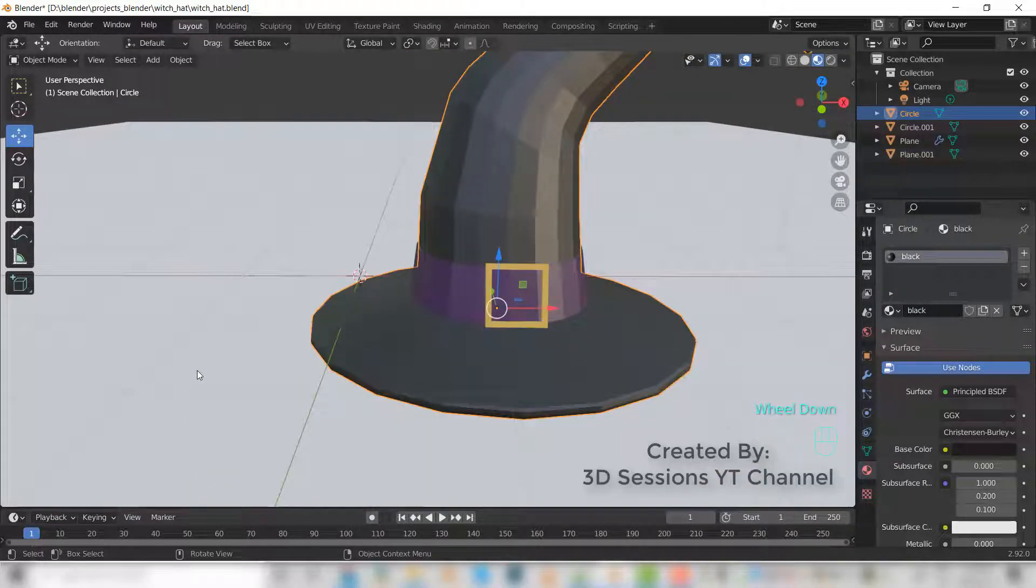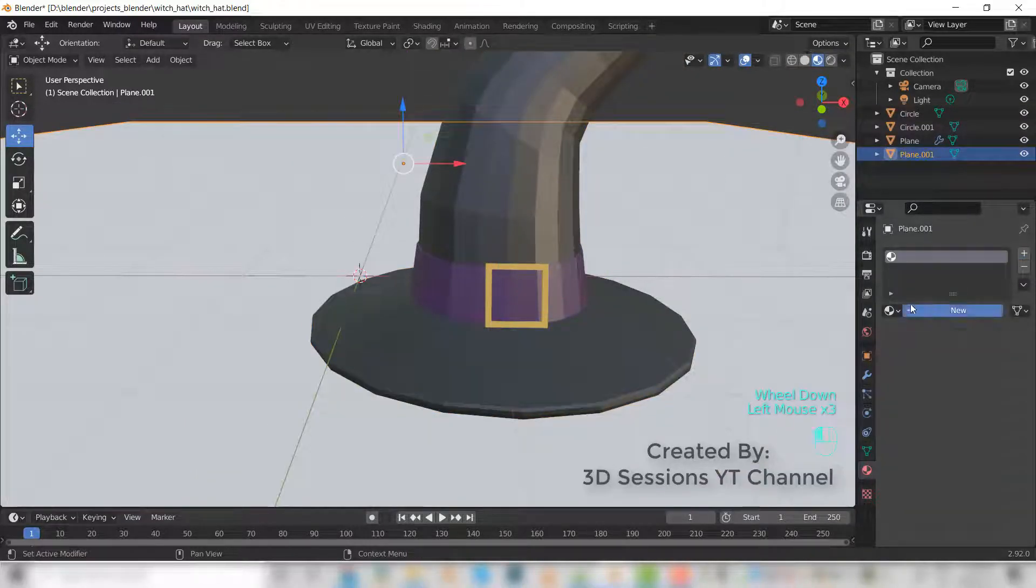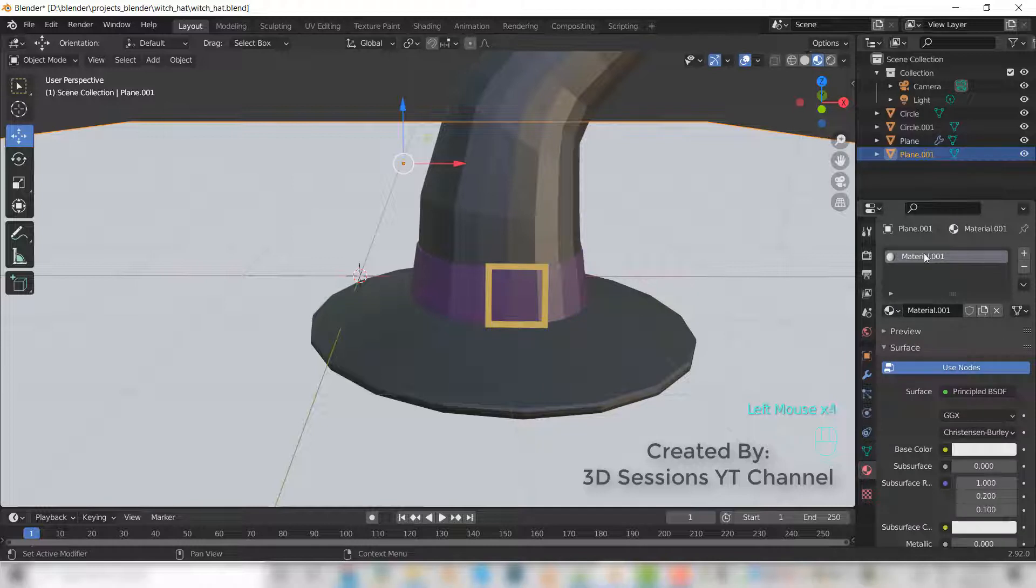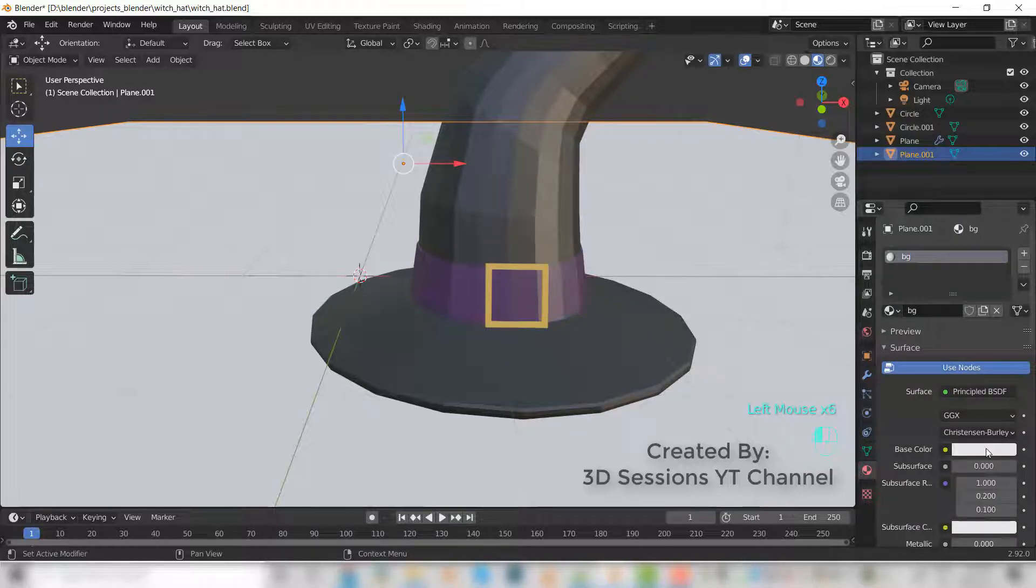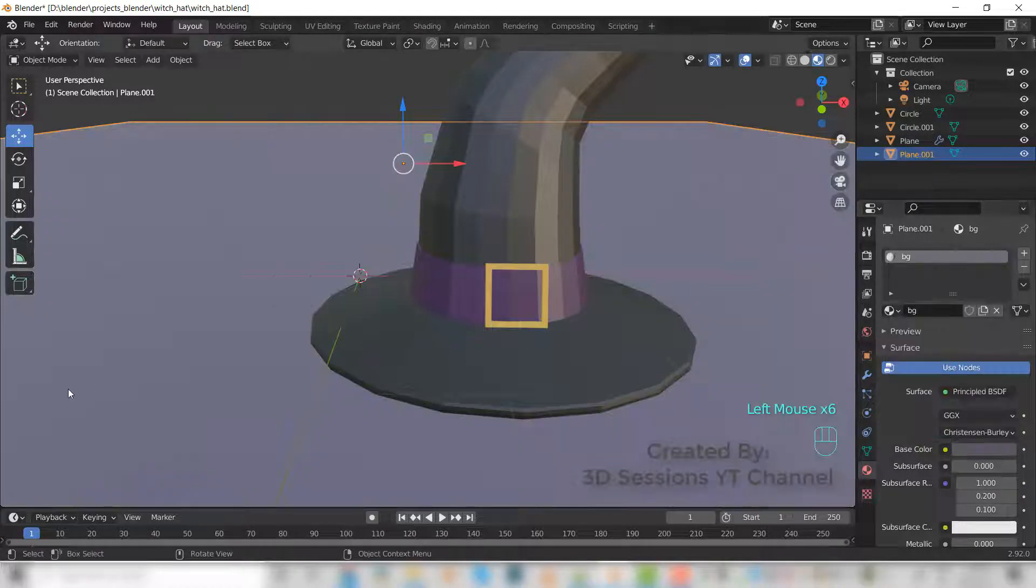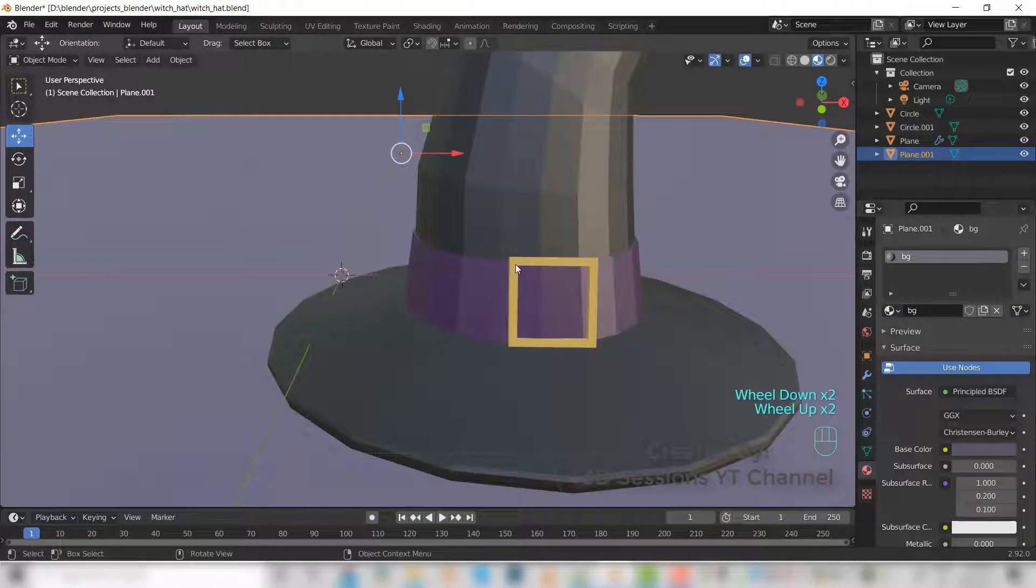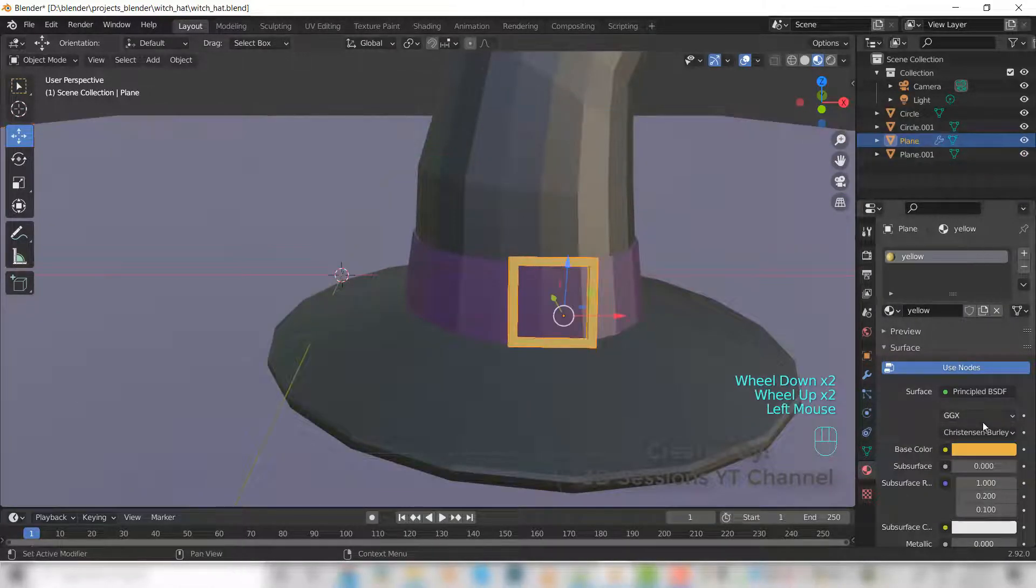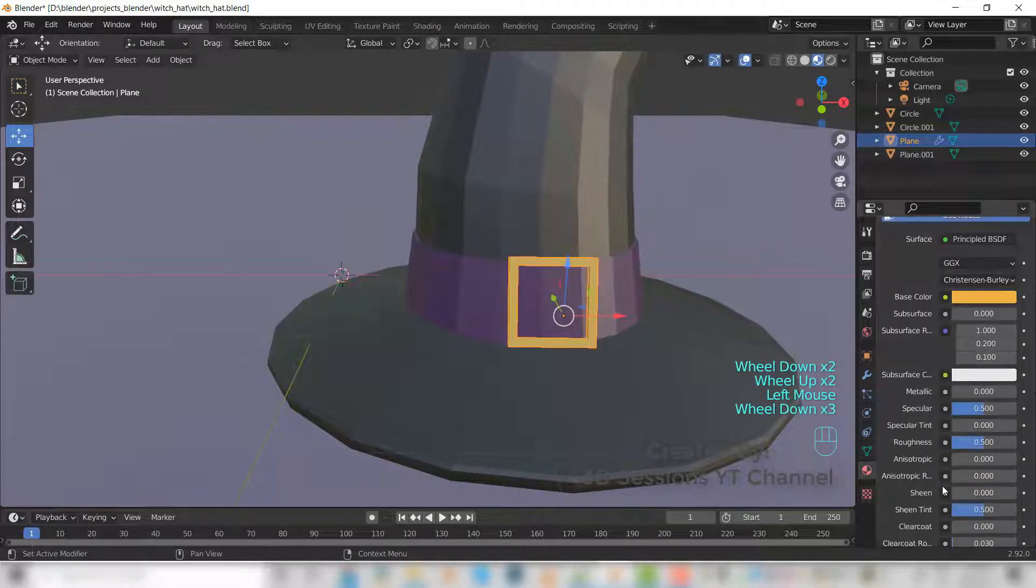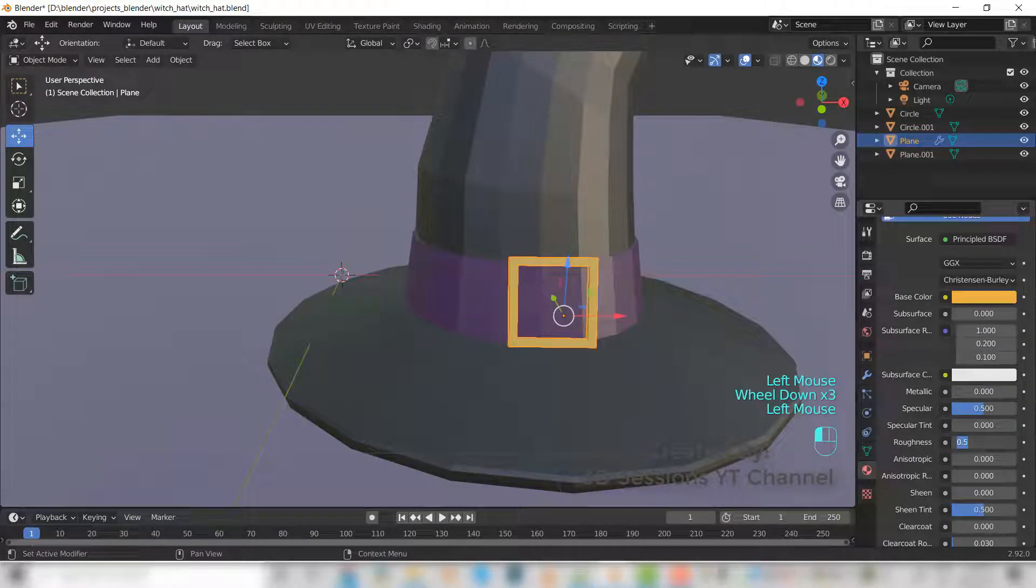And let's give the peachy color. Reduce the roughness to point three.